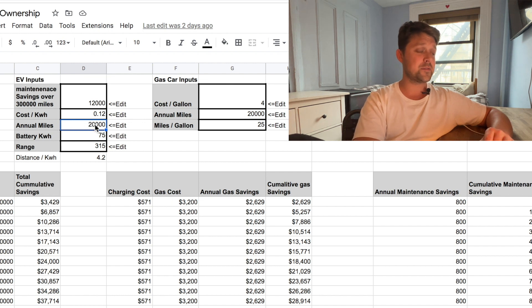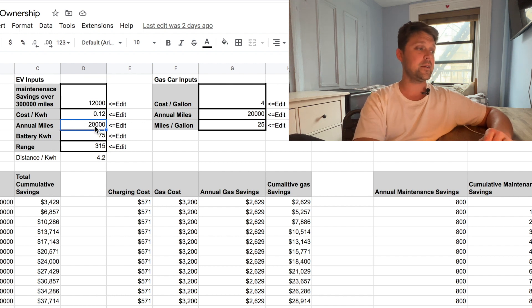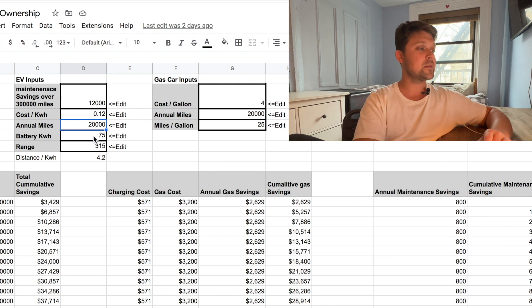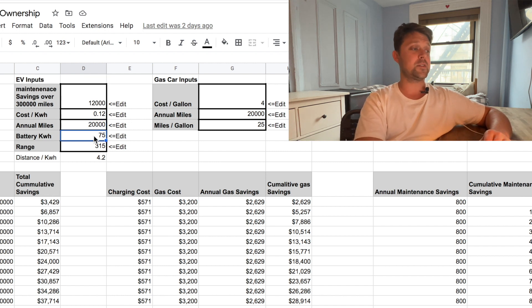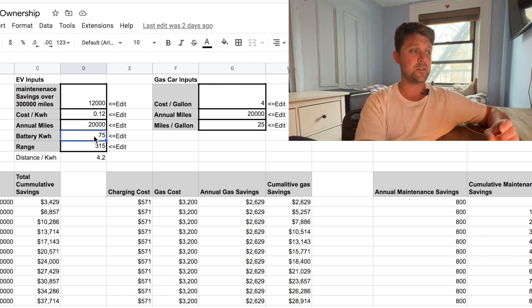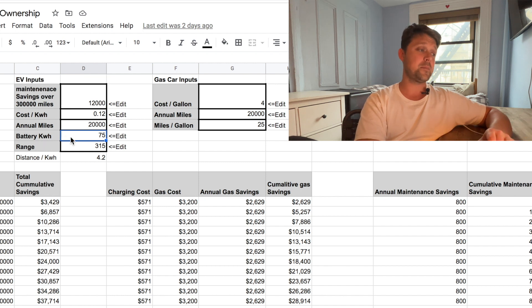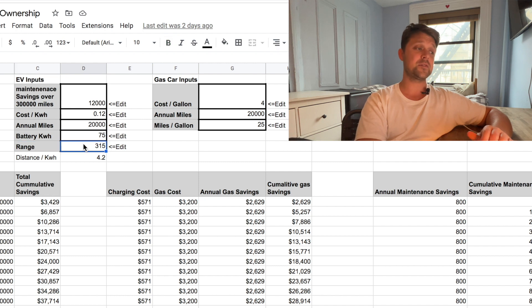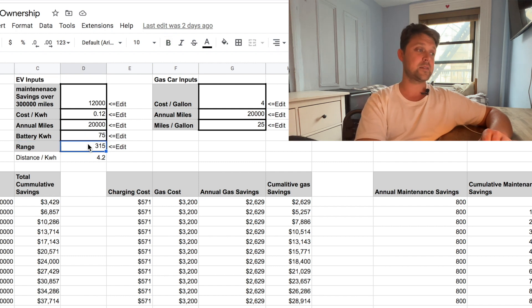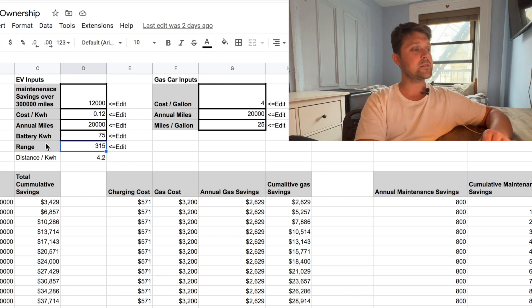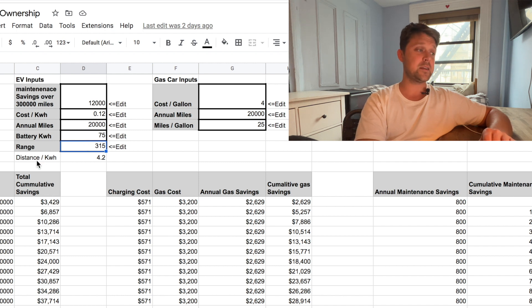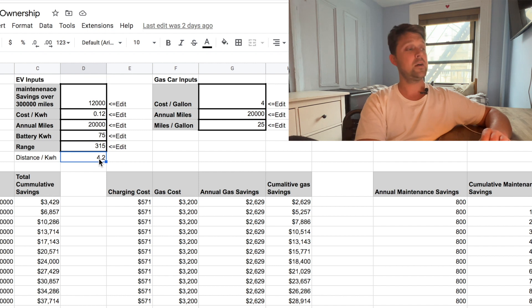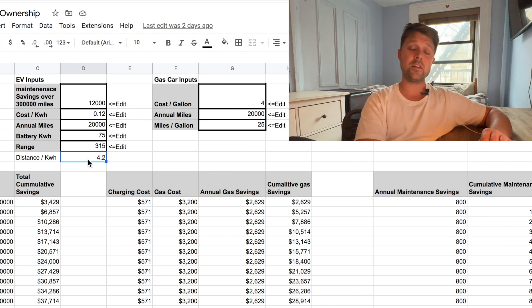So that's the number I have in here, 12 cents per kilowatt hour. Annual miles of 20,000 per year is just an estimate. And then, for my car, I have a Tesla Performance Model 3. The battery size is a 75 kilowatt hour battery, and the range on the vehicle is 315 miles. So based on the battery size and range, I should get about 4.2 miles per kilowatt hour.